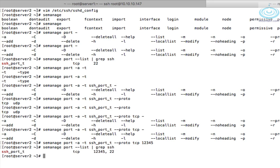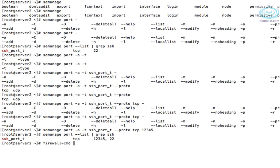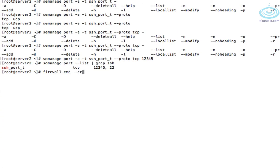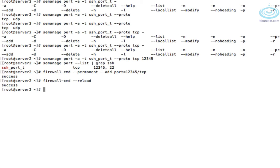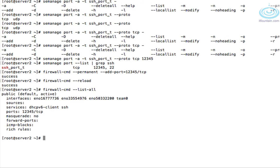Let's list them again. There you go. 12345 has been added. We also need to open the firewall. So that's firewall-cmd --permanent --add-port 12345/tcp. Let's just reload the config. So firewall-cmd --reload. Let's see if our setting got applied. Yes. There you go.